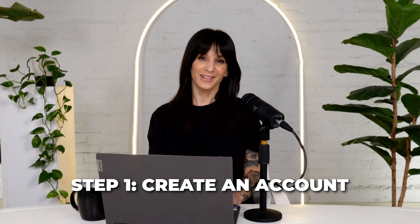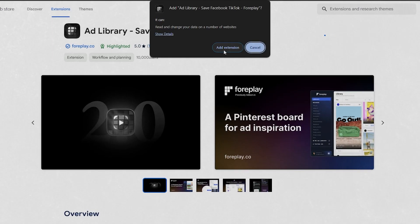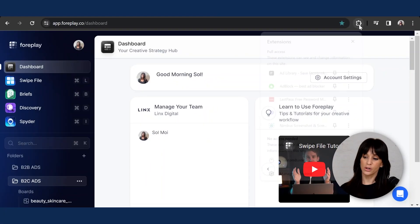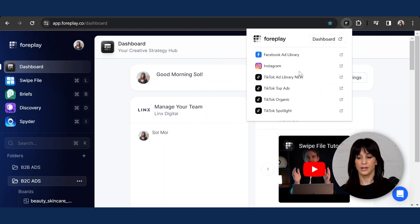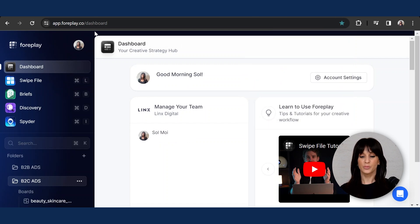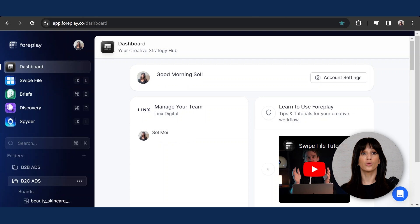First things first, you need to create an account on Foreplay. Don't forget to download their Chrome extension — this is super important, do not skip that step. Once your extension is installed, it looks pretty much like this. All you need to do is hit here and you'll get direct access to your dashboard as well as all the pages that the Foreplay app supports to save ads from. The dashboard looks pretty much like what you're seeing here on my screen. Before we jump into saving anything, let's take a quick look at the dashboard and how you can organize your stuff into your swipe file.